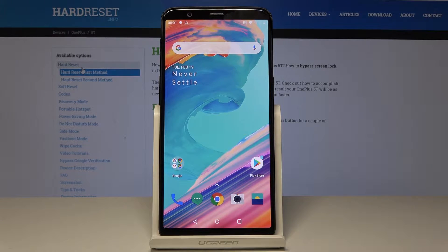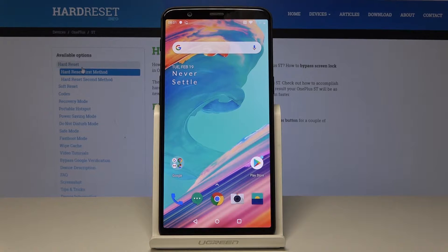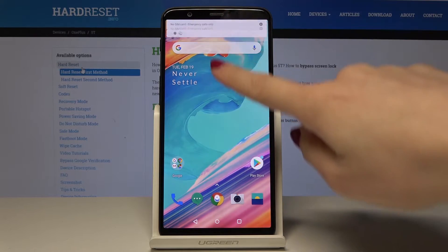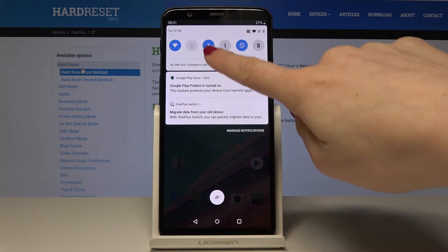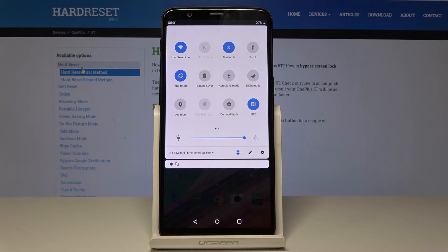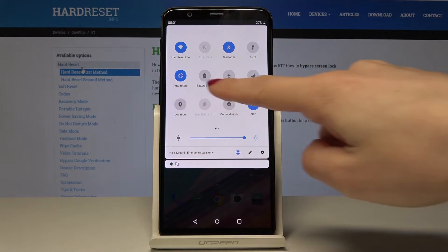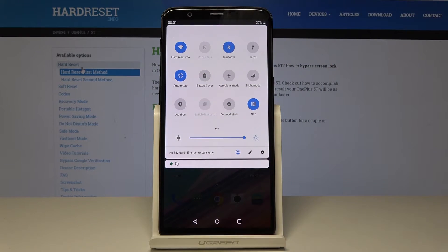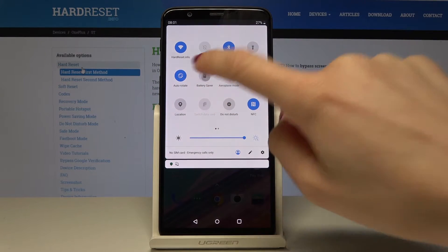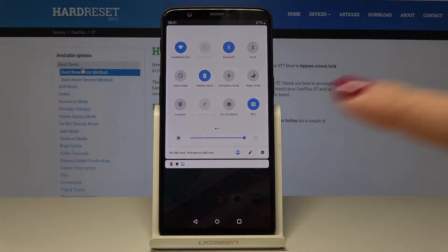At the very beginning, open the upper bar, slide twice to open it fully, and then select the battery saver icon. Just tap on it and that's it.